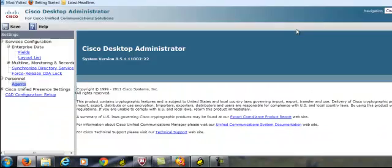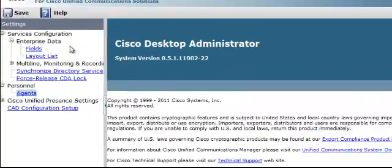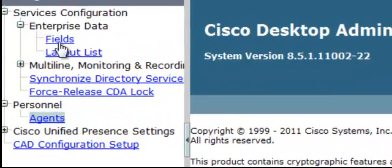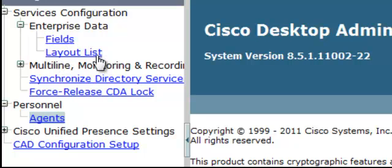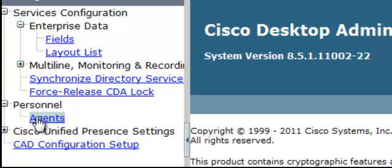We find that there is a section called Enterprise Data, which consists of fields and layout lists. You also have your personnel. All of the agents defined in your system are listed here in personnel. So let me show you how this works together.